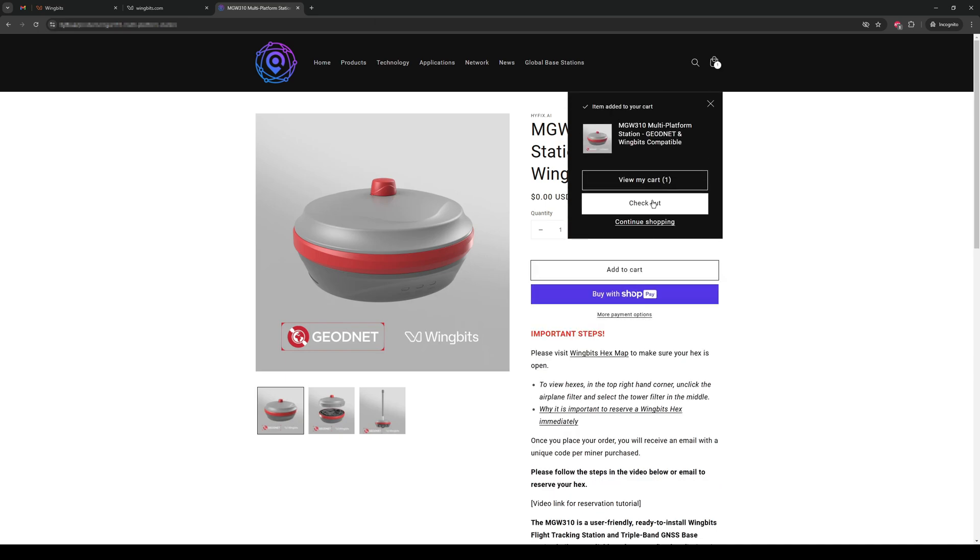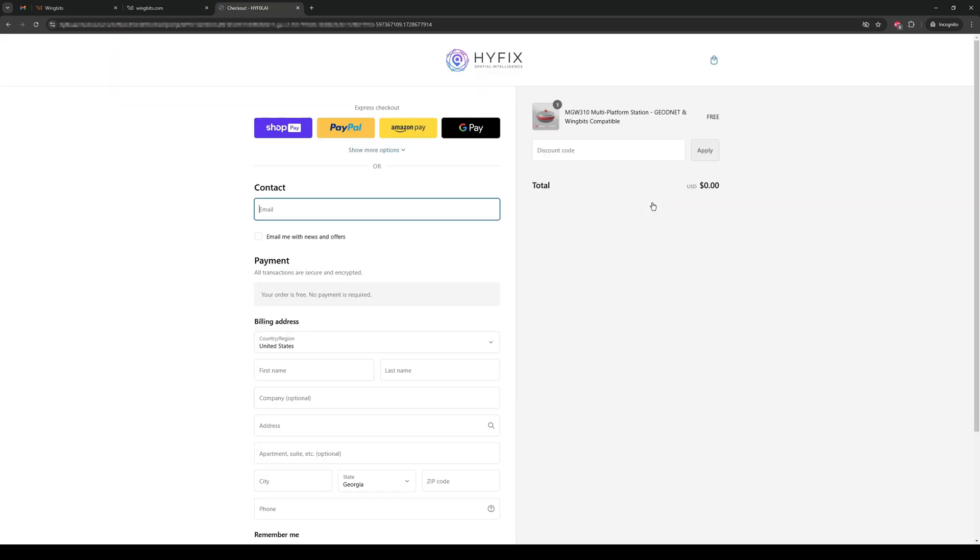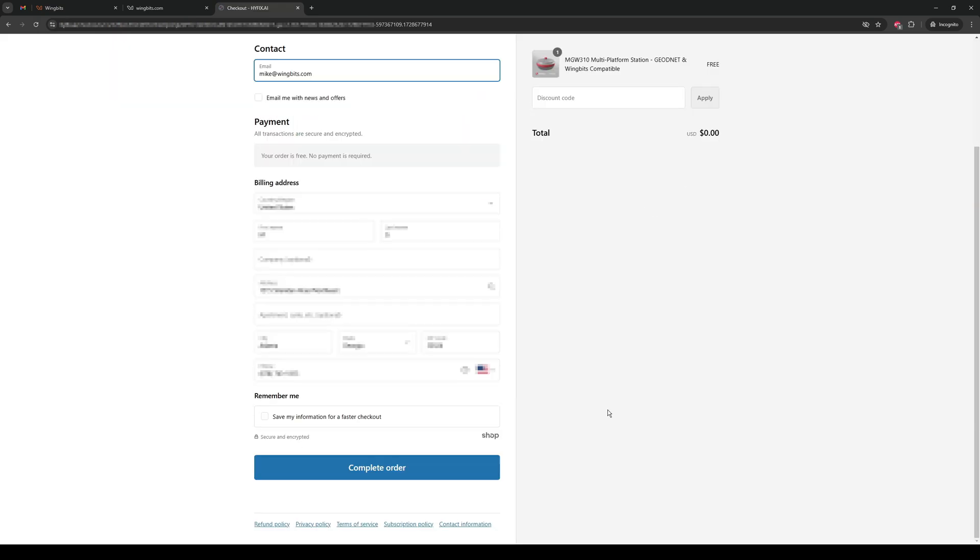Then click Checkout. Fill out your order information on the left. Then click Complete Order at the bottom.